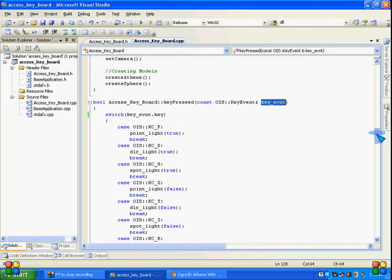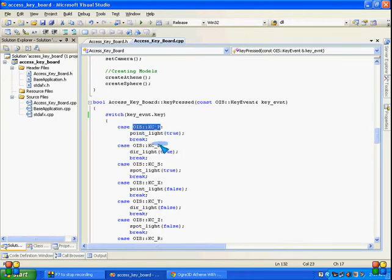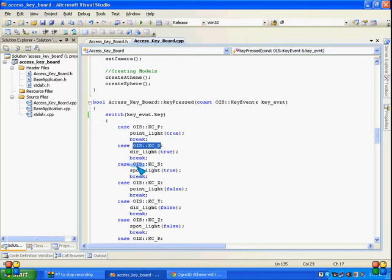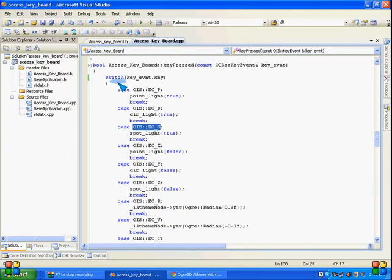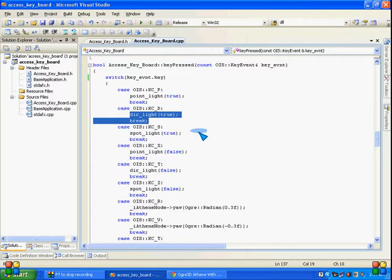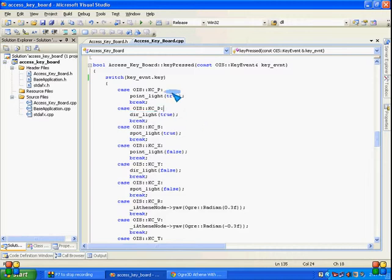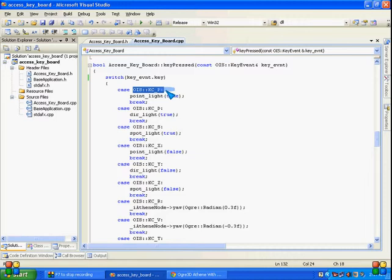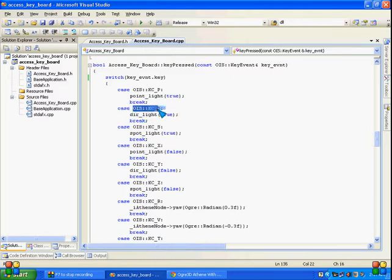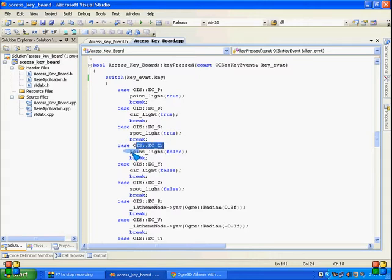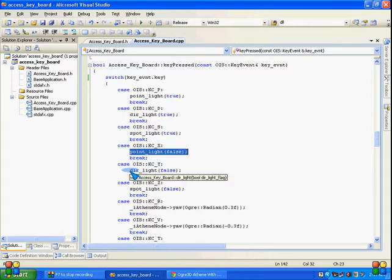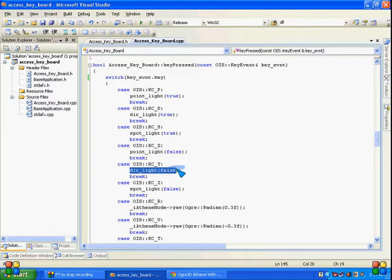On that basis, these macros get equated, and whichever case is satisfied, the function regarding that or the statements regarding that will be executed. So for point light I had set P.